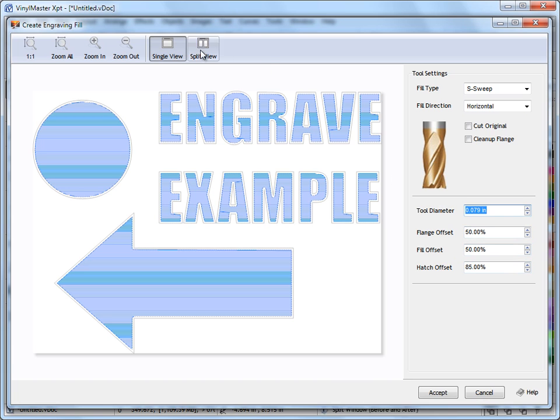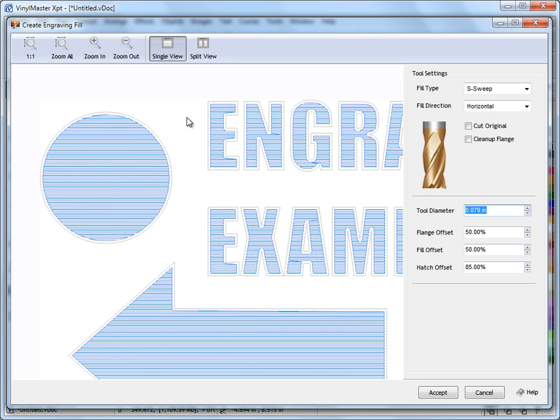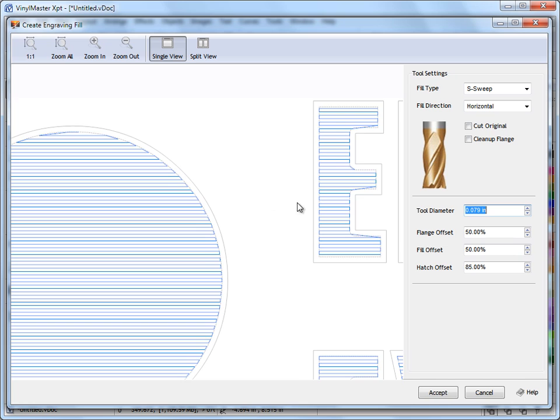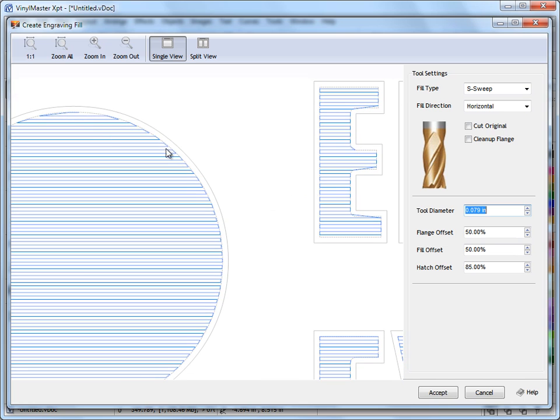Up here we've got some zoom tools so we can zoom in and out and we can also use our scroll wheel mouse like this as you can see. And we can see what's happening here with this engraving fill.